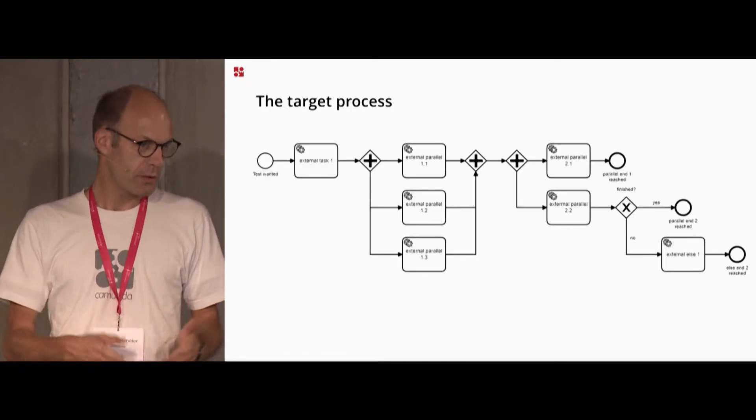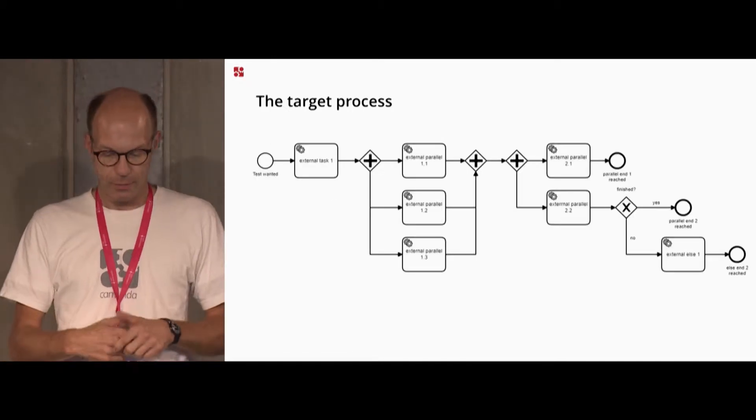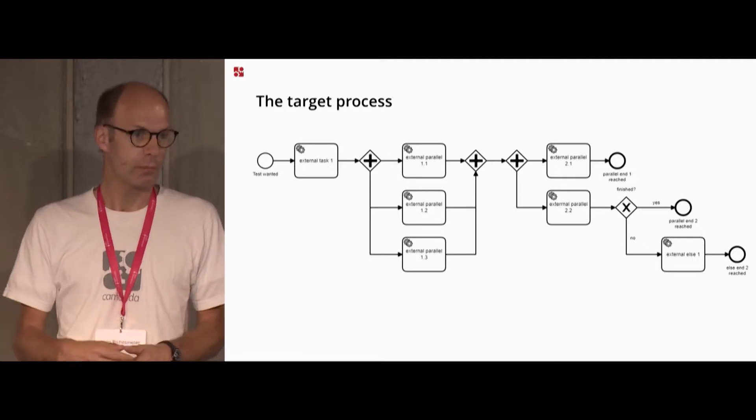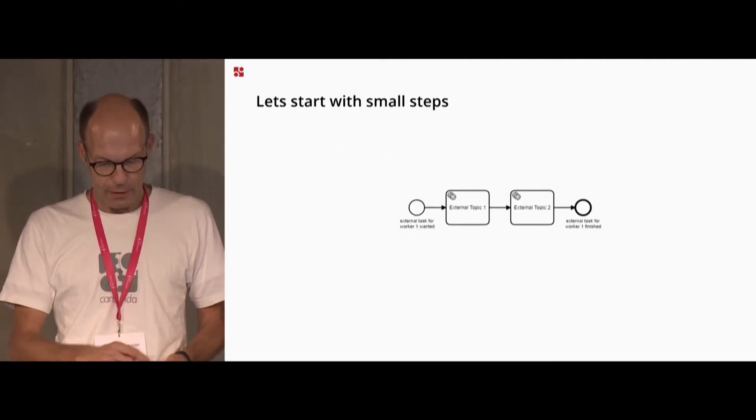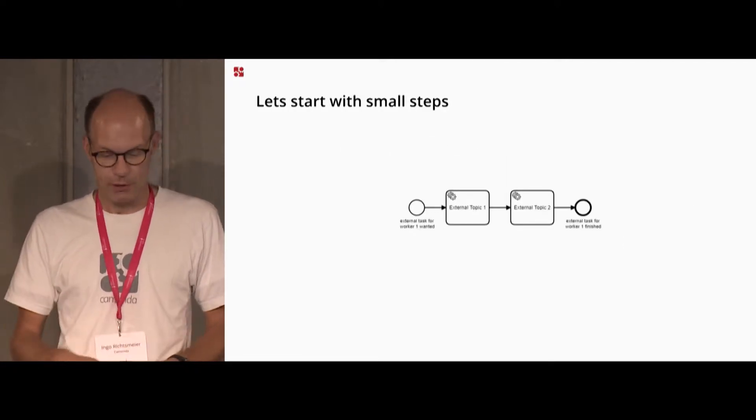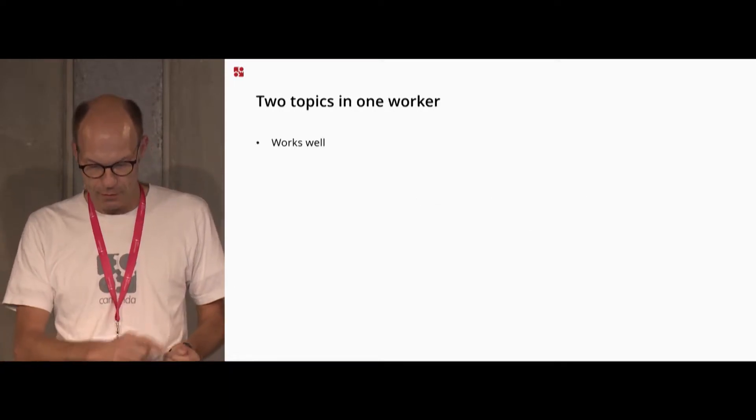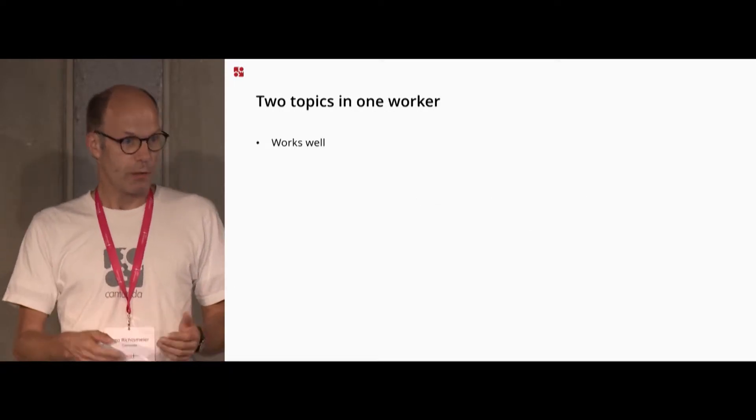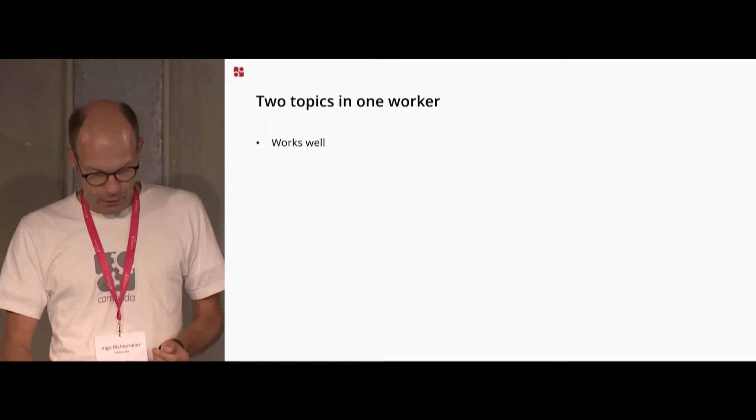And the process I wanted to prove was this one, but let's start with small steps, just a small process with two topics in one worker. It works well.